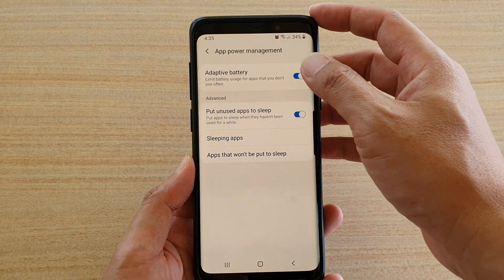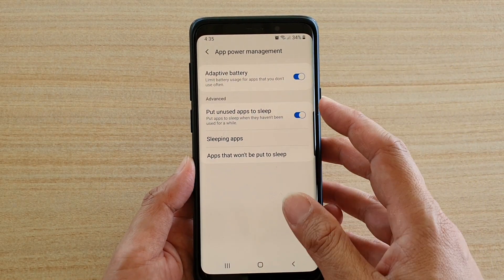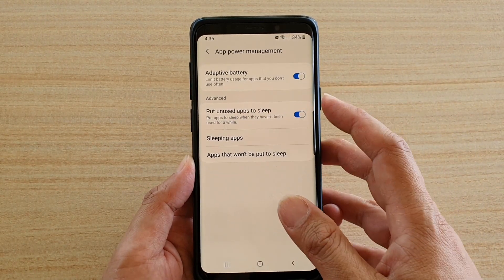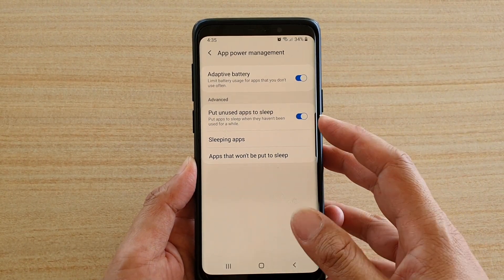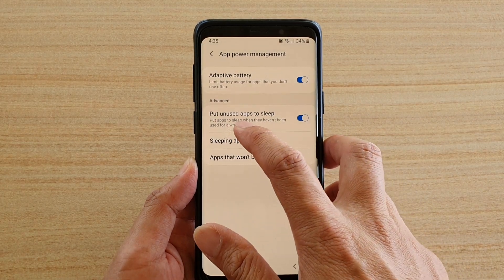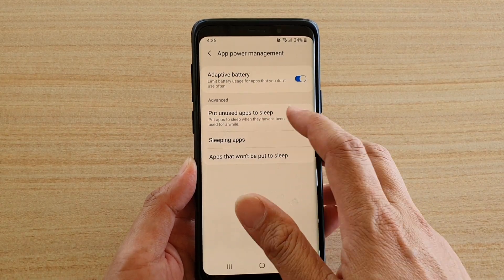If you don't want to use it you can switch it off. Down here in the advanced section you can also choose how you can put unused apps to sleep.